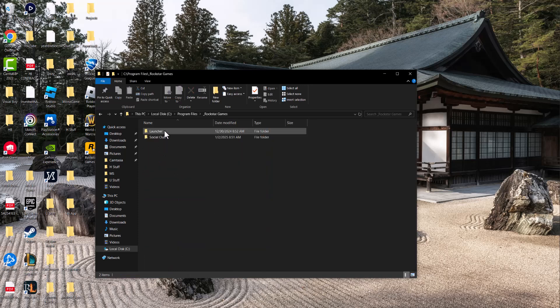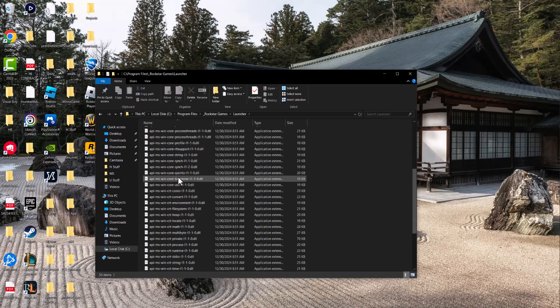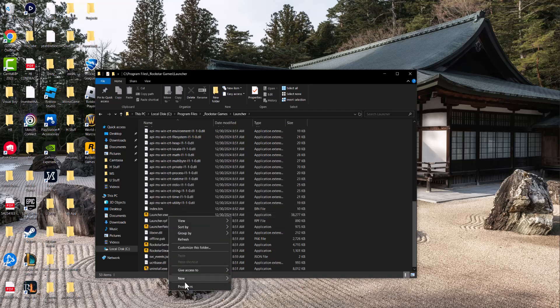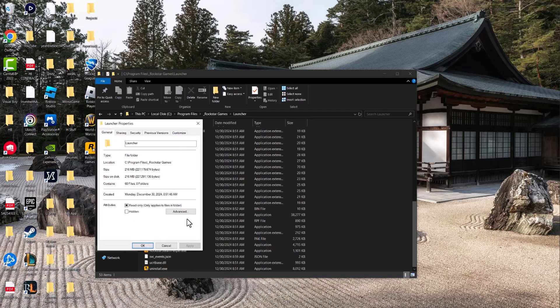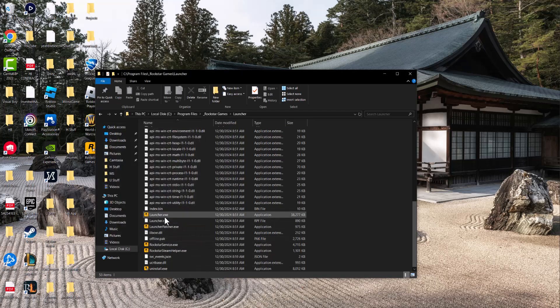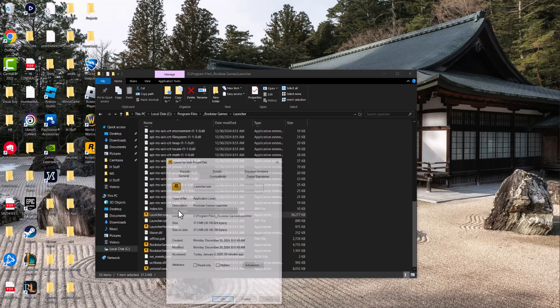And the next thing you want to do is go inside of Rockstar Games, go to launcher and find the launcher exe and the launcher patcher exe files, right click into them. Go for both of them, Properties. Oh it didn't go into that. Go into this, Properties.